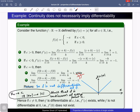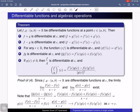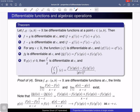Here are the relations between differentiability and algebraic operations. The same results that hold for limits and continuous functions also hold for differentiable functions. Consider two functions differentiable at a point c in the open interval (a, b). Their sum is also differentiable at c, and the derivative of the sum equals the sum of the derivatives. Their difference is also differentiable at c, and the derivative of the difference equals the difference of the derivatives.